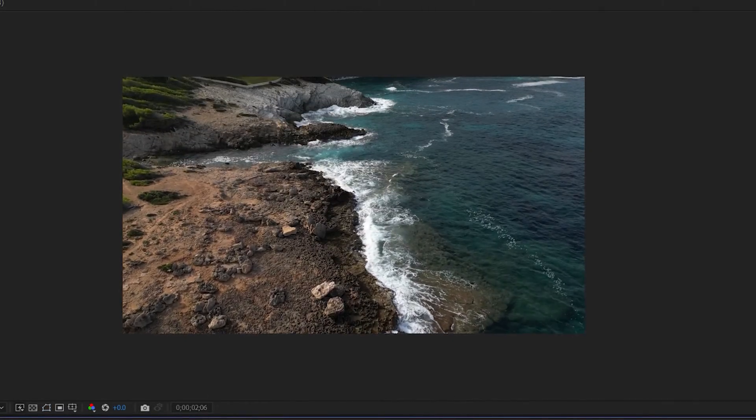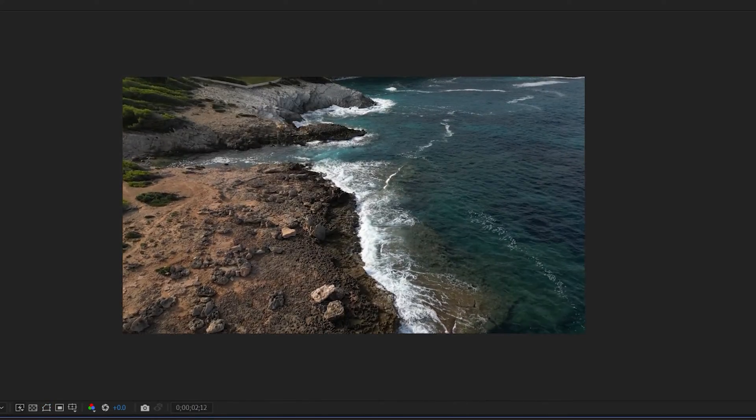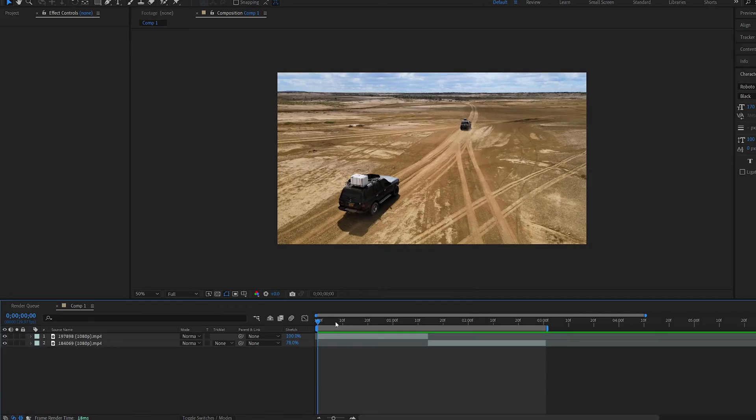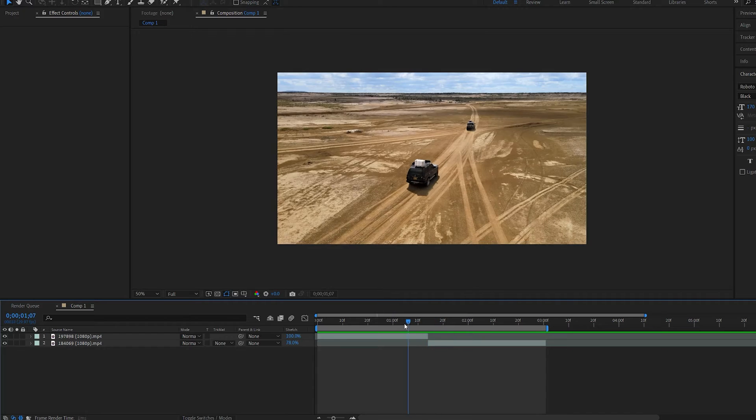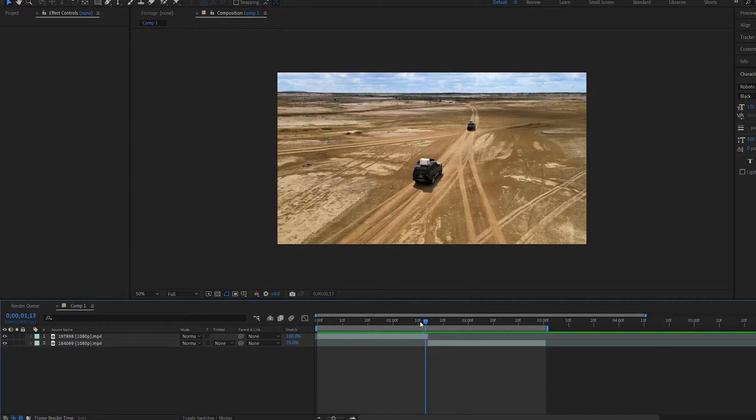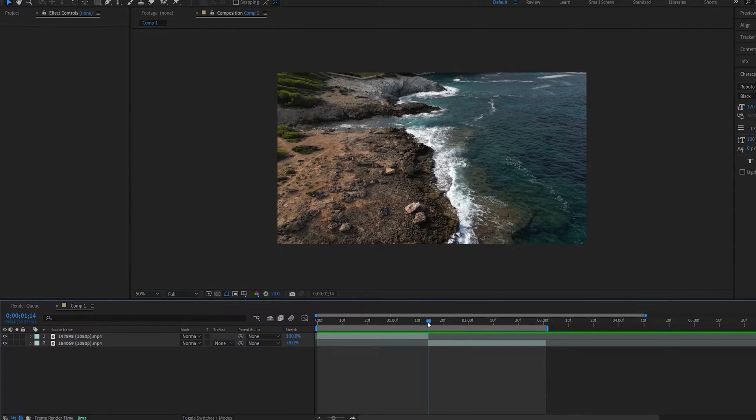In this tutorial I'll show you how to quickly create the slide transition in After Effects. Okay, so I have these two video clips here that I want to transition in which I marked around here.